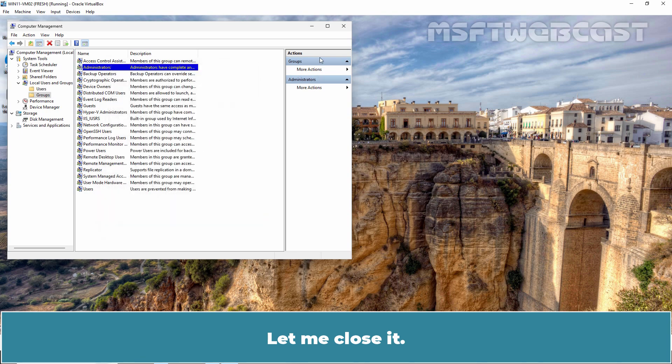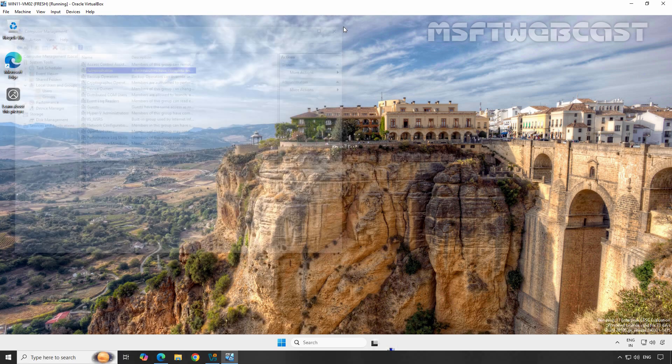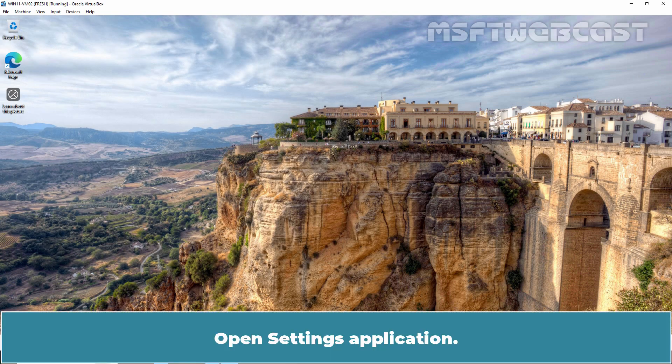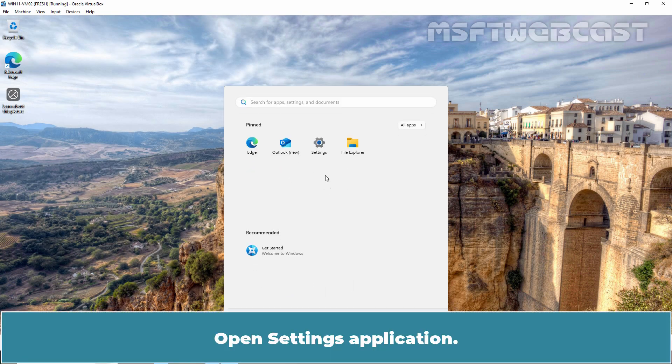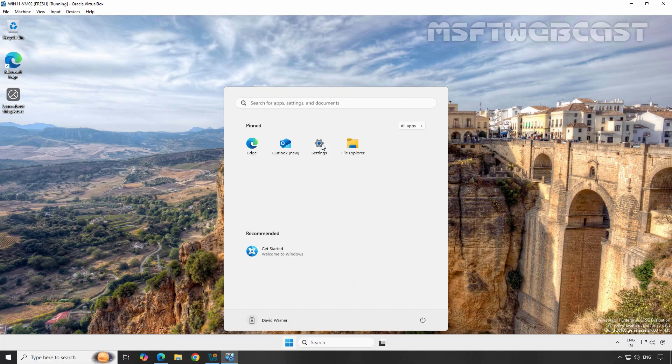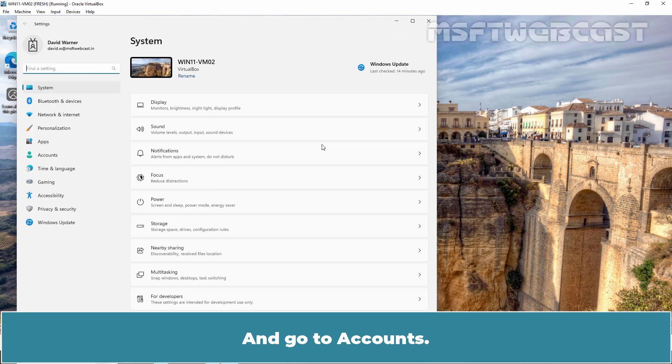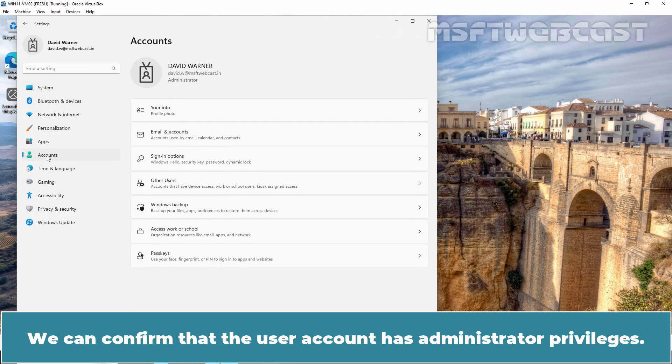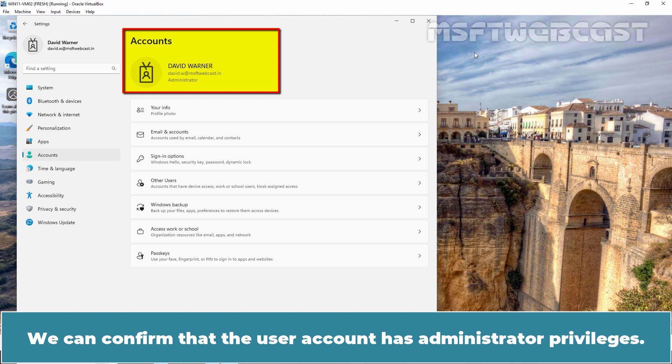Let me close it. Open Settings Application and go to Accounts. We can confirm that the user account has Administrator Privileges.